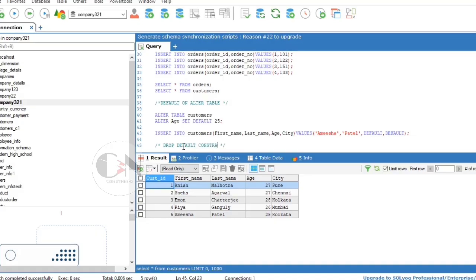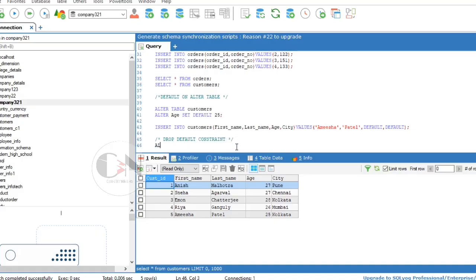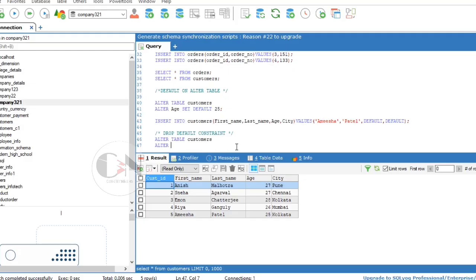Similarly, to drop the default constraint: ALTER TABLE customers ALTER city DROP DEFAULT.